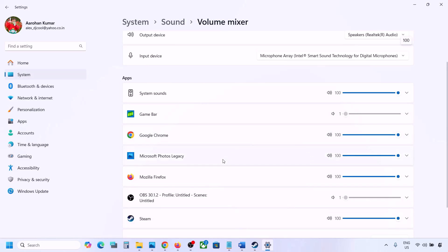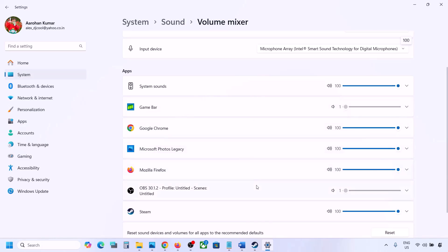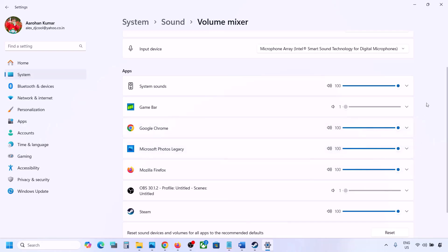In Volume Mixer you will see your game — but only if the game is running. So launch the game and then come to Volume Mixer. For your game, make sure it is set to 100 — set the slider to 100.